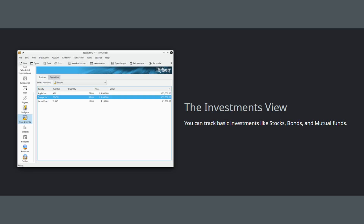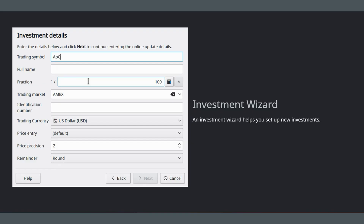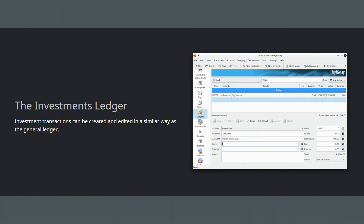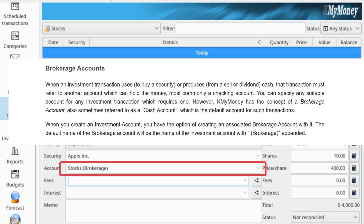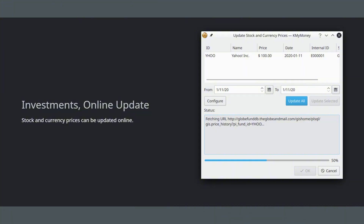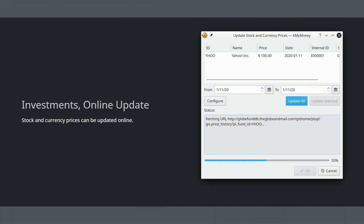Next up is investments — this is a big one for anyone looking to switch from Quicken. KMyMoney has robust investment features designed specifically for securities like stocks and mutual funds. You create an investment account and within that you can add all your individual securities. It handles all the essential activities: buys, sells, dividends, and even stock splits. A smart feature is the use of a separate brokerage account for the cash component of your investments, keeping your holdings clean and easy to track. You can also get online price quotes to keep your portfolio value up to date.